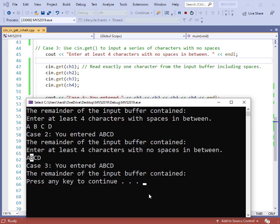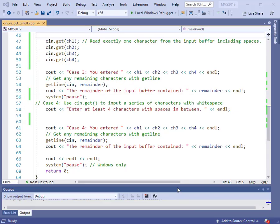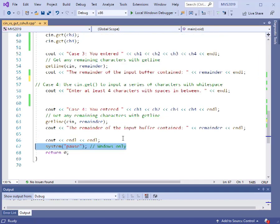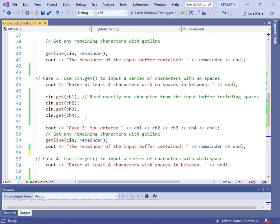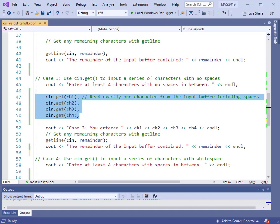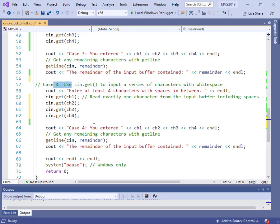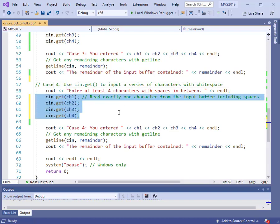Let's finish the program by looking at case four. In case four, we are supposed to enter characters with spaces in between. We're still going to use get. I'll remove the system pause altogether since we'll be at the end of the program. We can reuse the get commands from case three — the input still uses get, but we'll have spaces in between. Let's make a copy of those four lines and drop them in for case four.